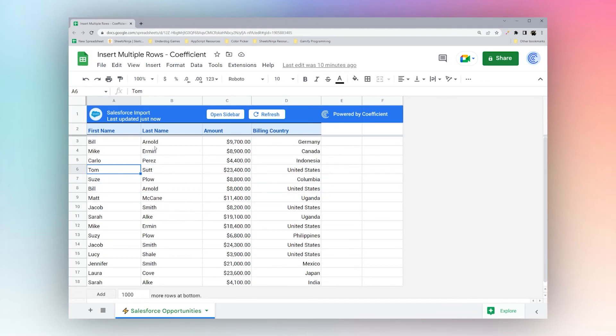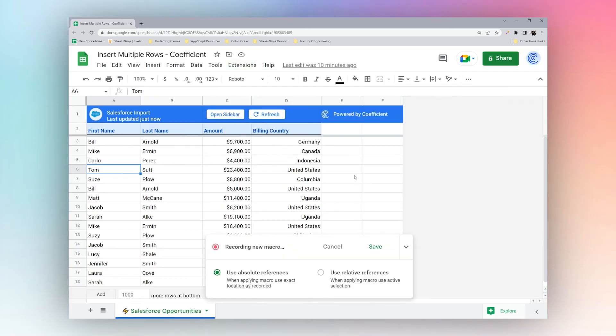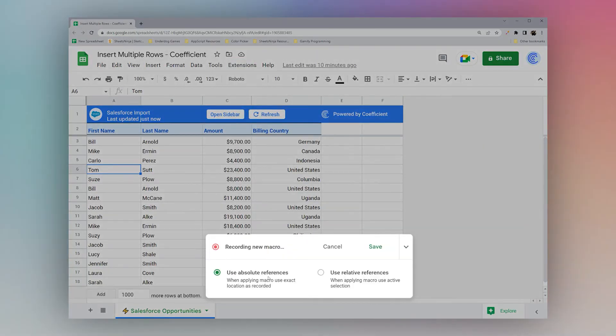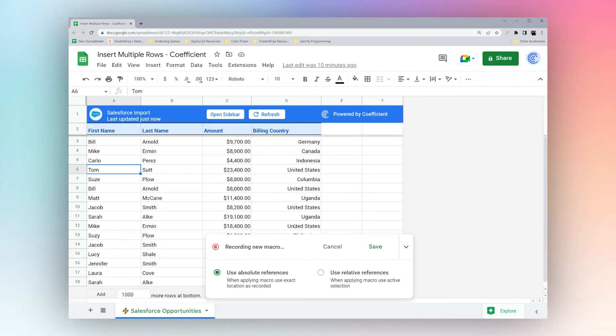So what we'll do is we'll go up to extensions, macros, and record macro. We have two options: use absolute reference or relative. This just means absolute is going to insert the same row. So for example if you're doing above row six it's always going to do above row six. If we use relative reference it's going to be based on where you have selected.